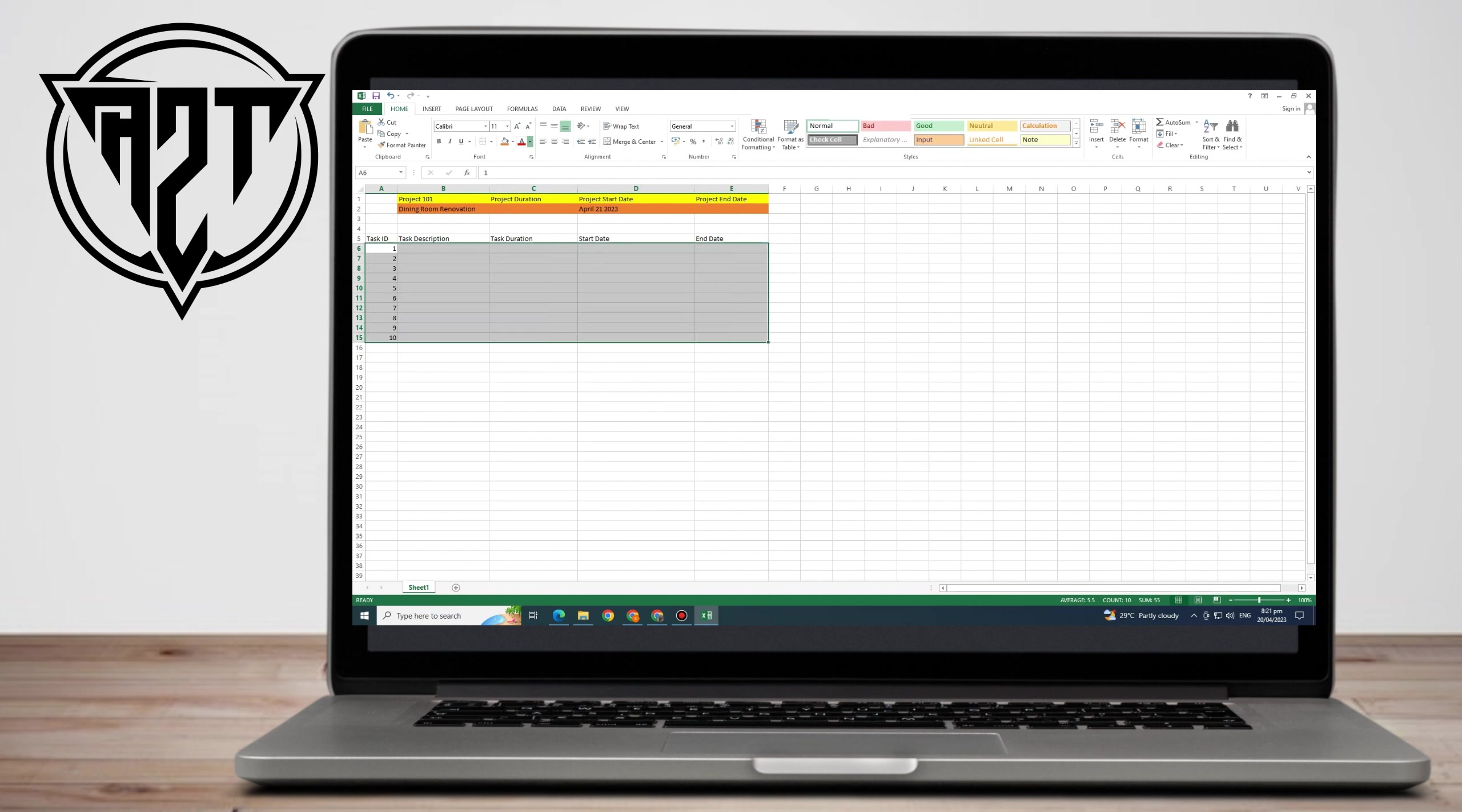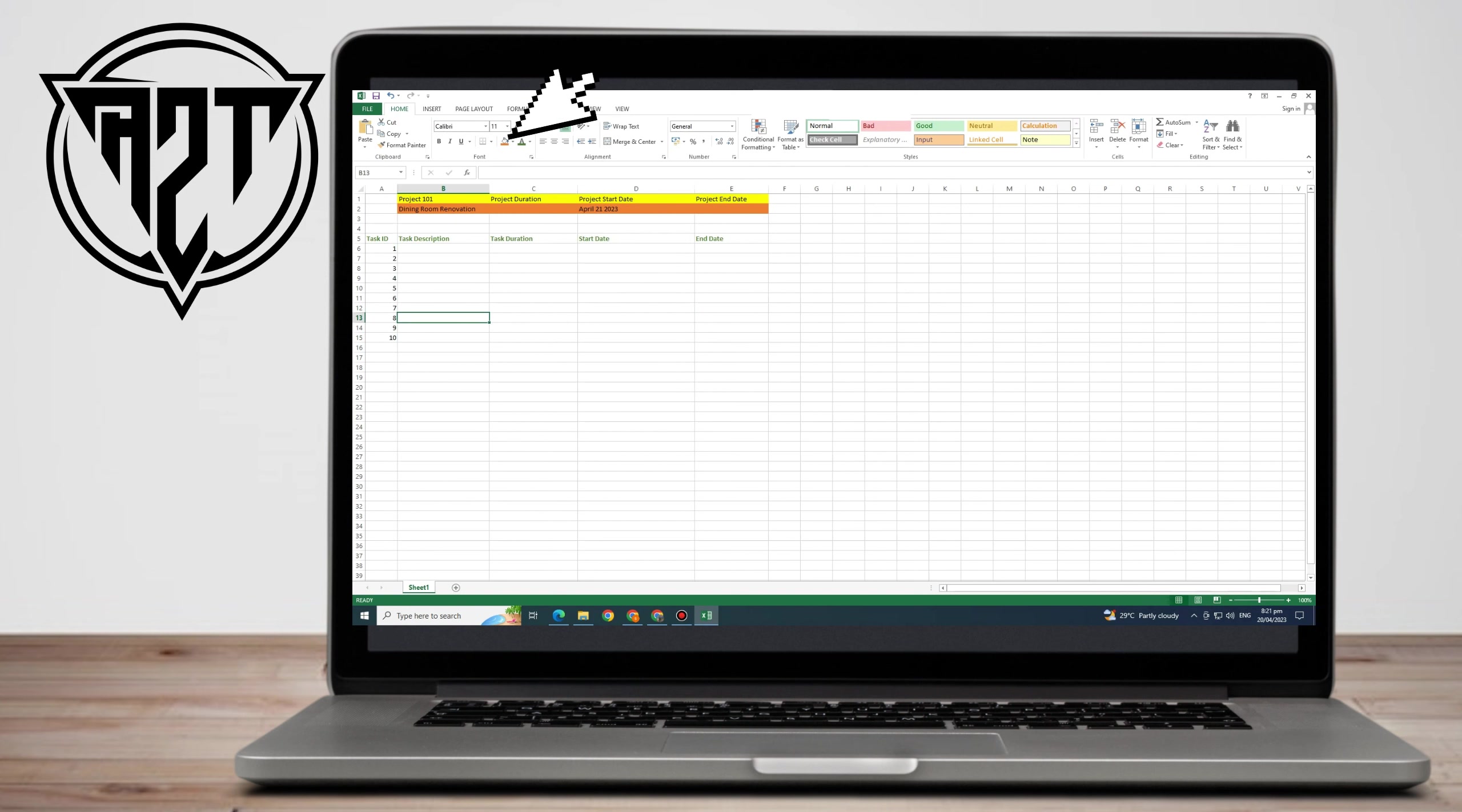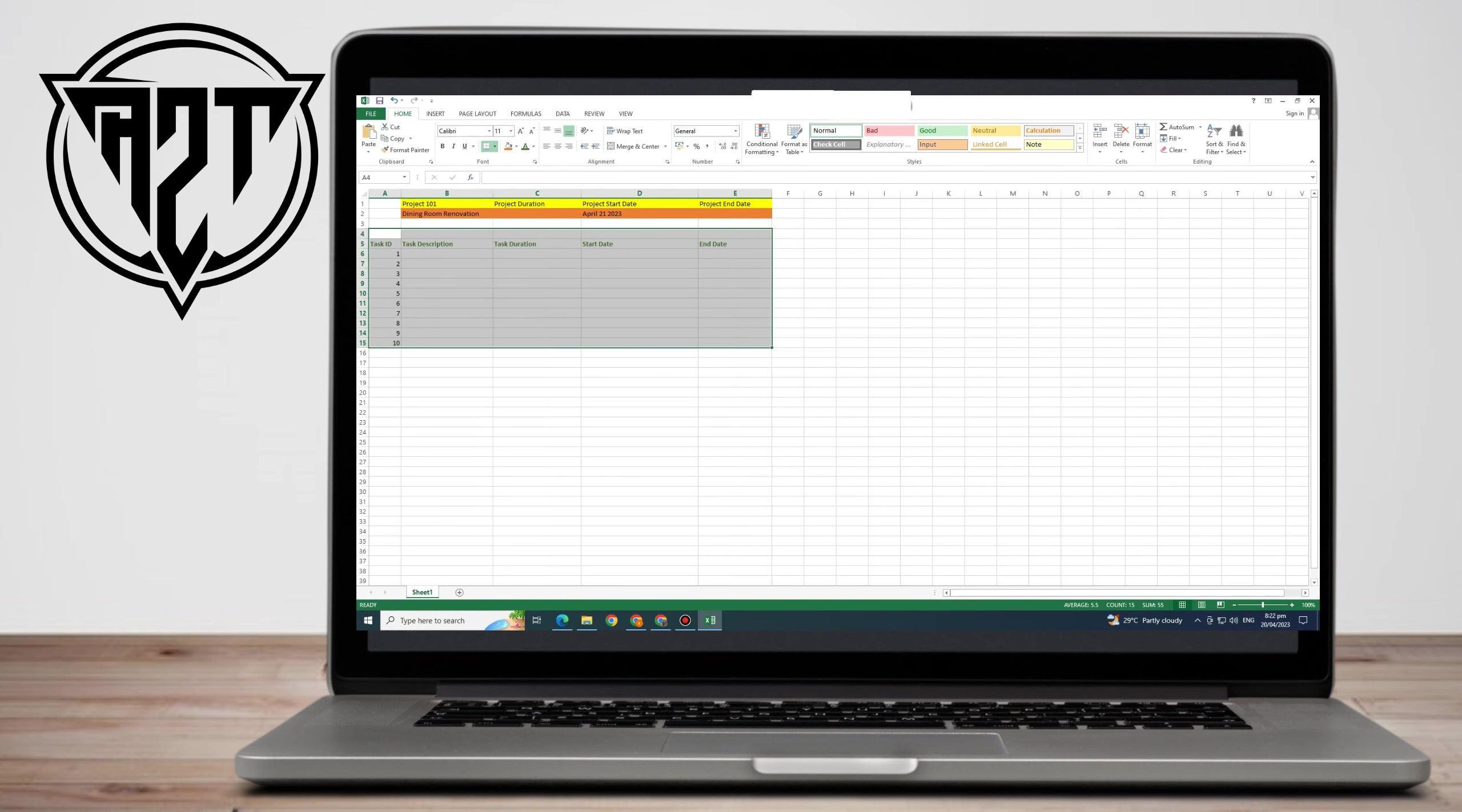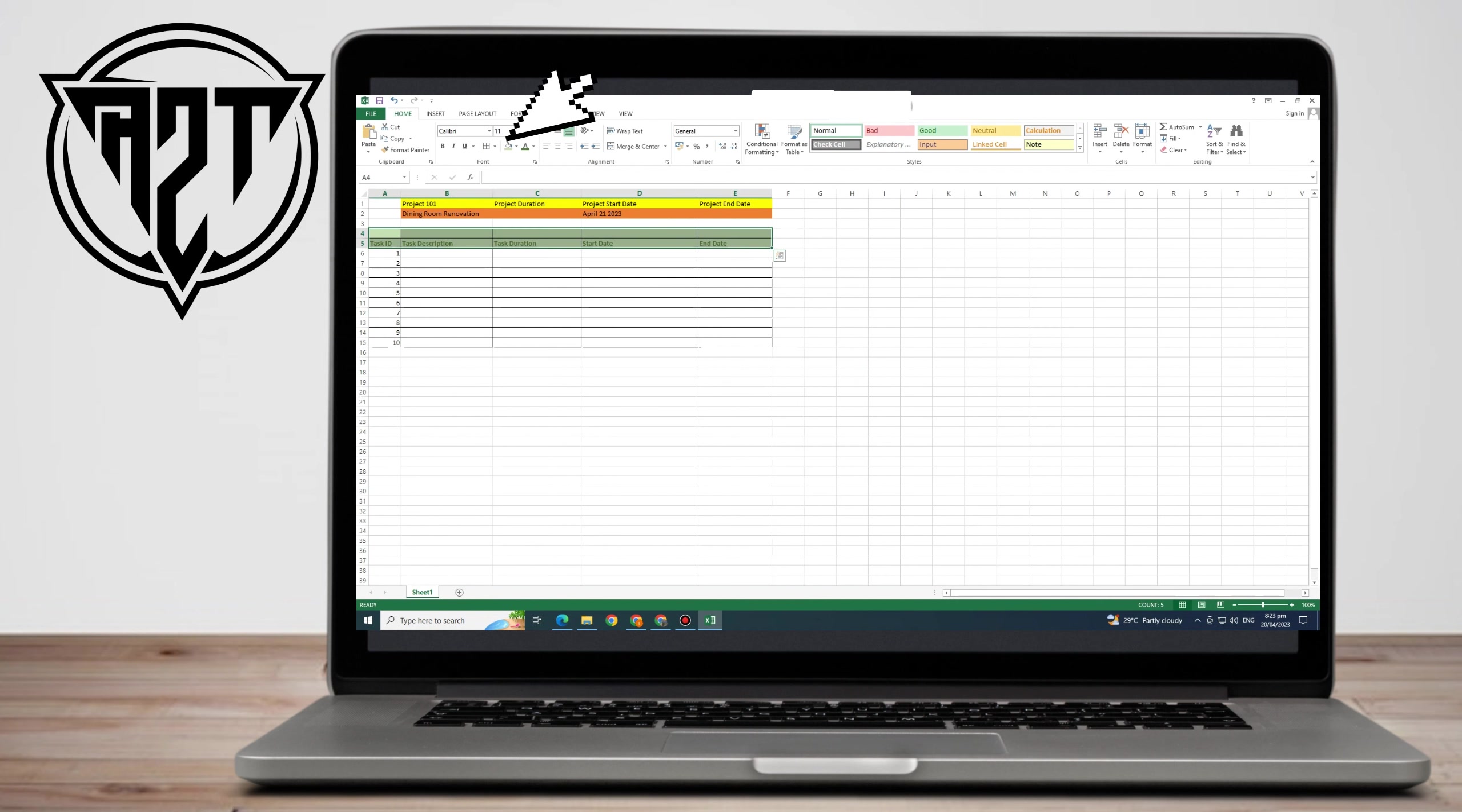Then here you can type numbers. Everything is up to you. You can type from 1 to 10. You can change colors and fill in colors here so it would be easy for you to see. Now, you can also go to Borders and tap All Borders so that the lines are visible. Then change the colors if you want.